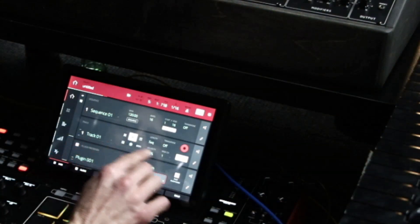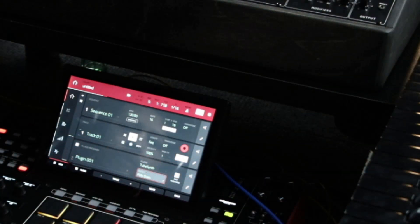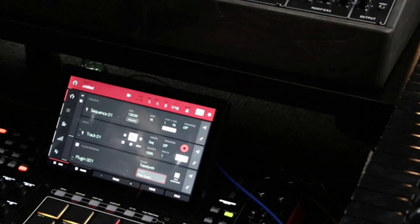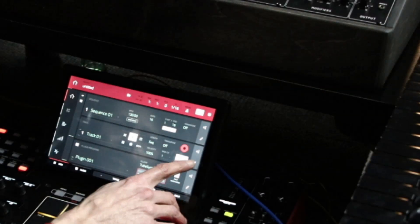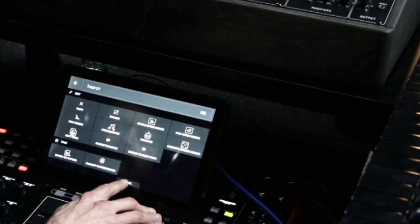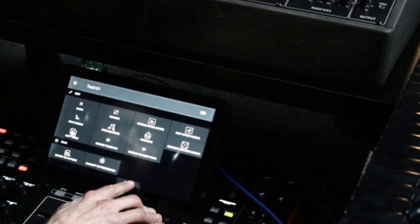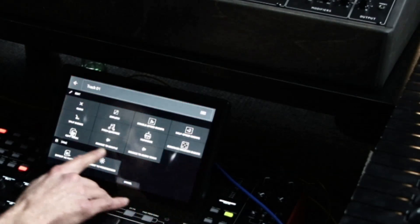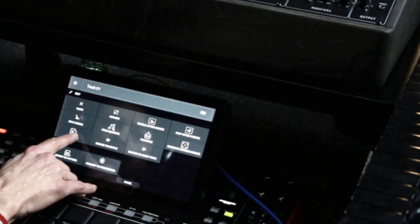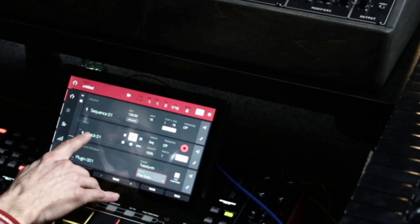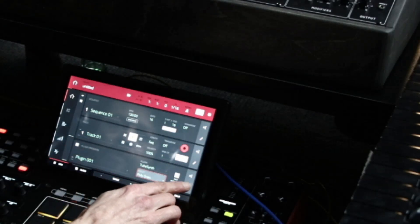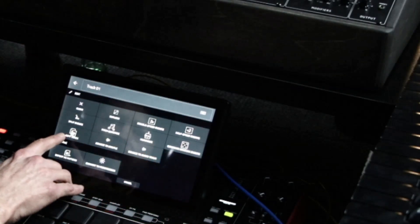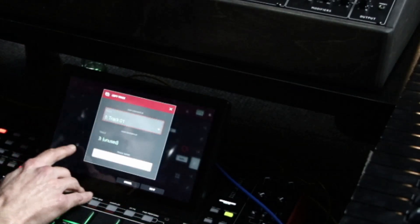So, we're going to do track one. Let's go back to the beginning. Hit the pencil. And I'm just going to copy track to two. I'm going to copy track one. Hit the pencil. Copy track one to three.